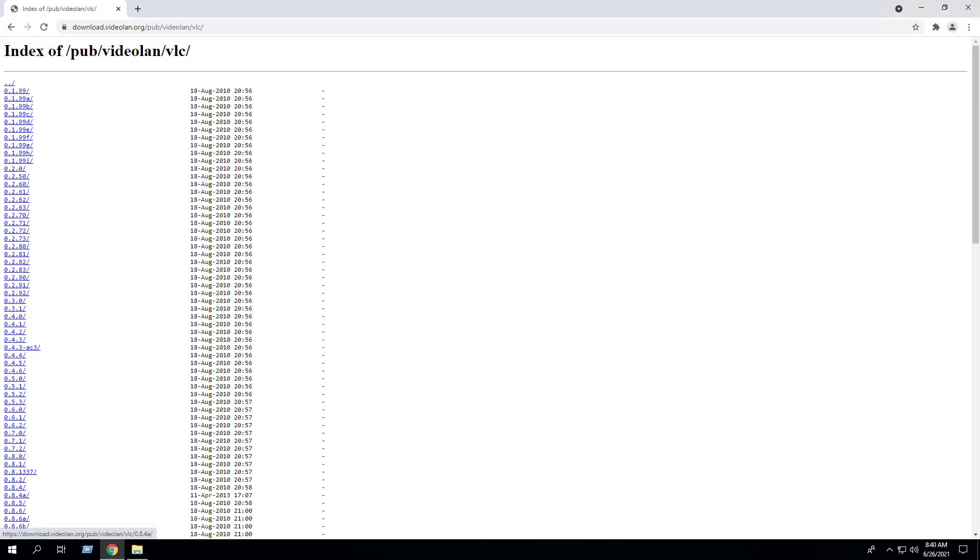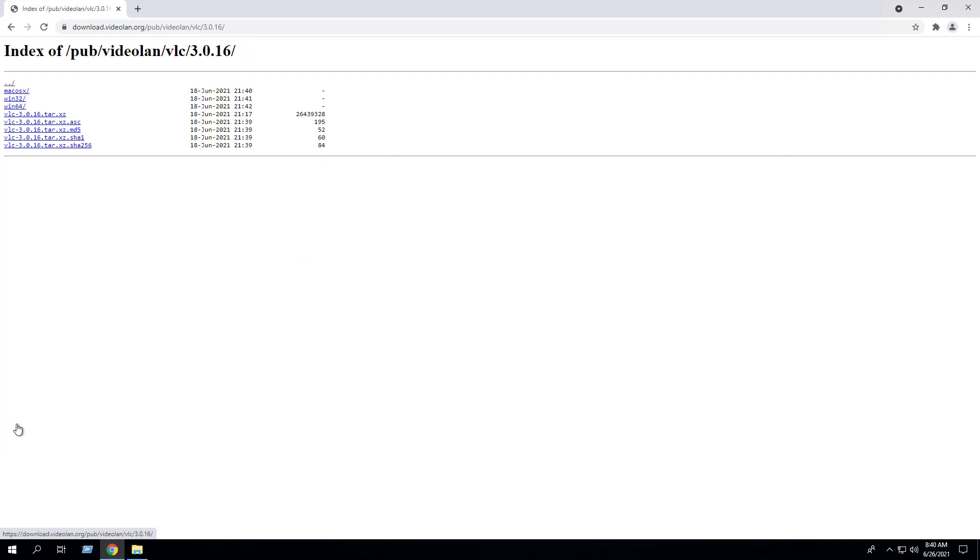First we will open our browser to the VLC Media Player downloads page. Select the version number that you wish to install, choose either Win32 or Win64 based on your preference or operating system architecture.